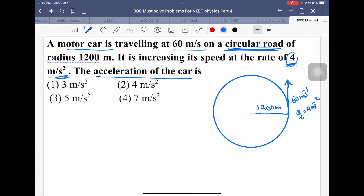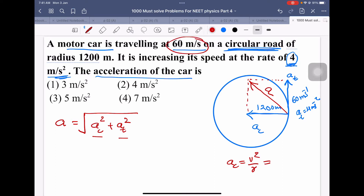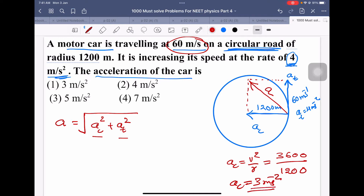There is a tangential acceleration in the direction of motion and a centripetal acceleration directed towards the center of the circular path. Since the angle between these two accelerations is 90 degrees, using the parallelogram law of vector addition, the resultant acceleration equals the square root of (ac² + at²). Centripetal acceleration ac = v²/r = 60² / 1200 = 3600 / 1200 = 3 m/s².